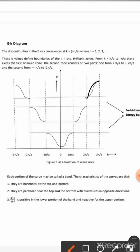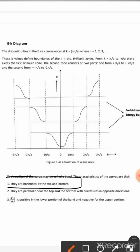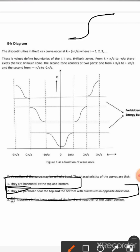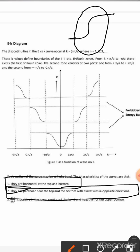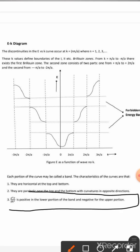The characteristic of these curves is that they are horizontal at the top and bottom, and parabolic near the top and bottom with curvature in opposite directions. A third characteristic is that d²E/dk² is positive in the lower portion of the band and negative for the upper portion. This double derivative represents the curvature of the E-K relationship.